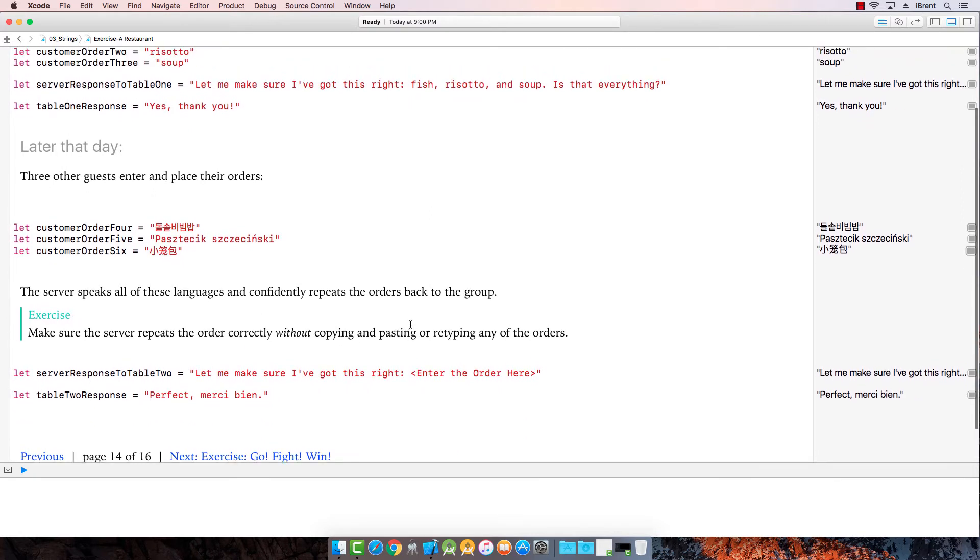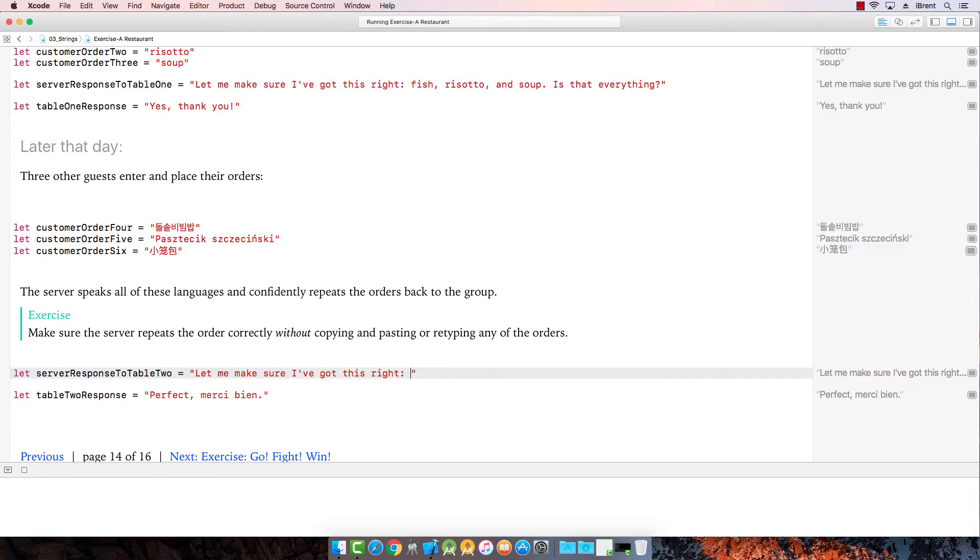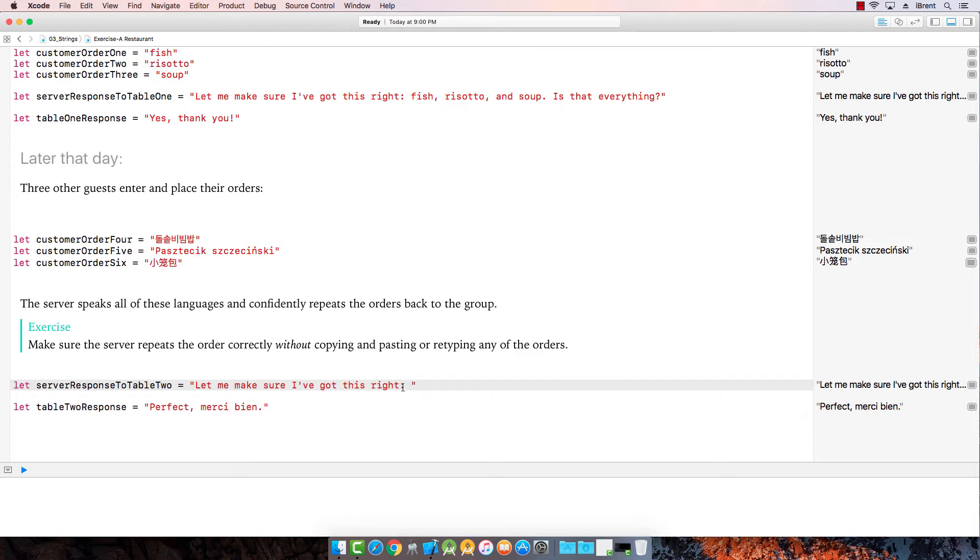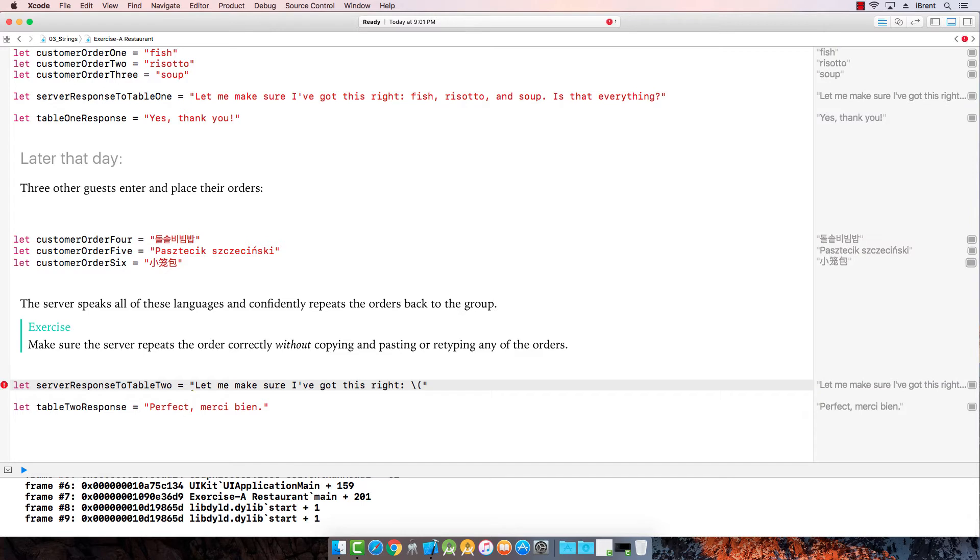Okay, so here, I'm gonna modify this. The order. So he says, let me get this right: fish, risotto and soup. Is that everything? Okay, so we're going to say customer, we're going to replace this. We're going to use string interpolation by doing the backslash and then the open parenthesis, and we're going to say customer order four.